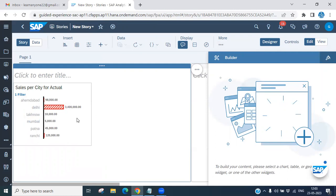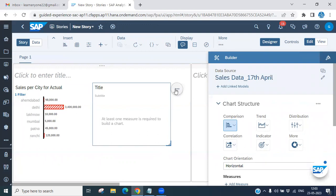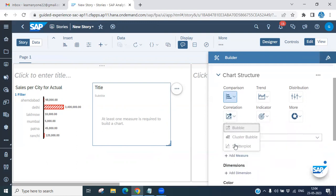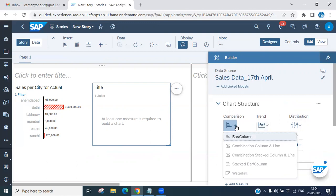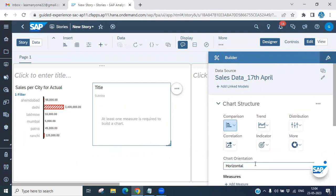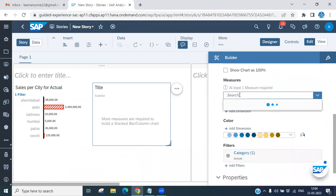That covers the column bar chart. Now let's look at the next chart type — the stacked bar column chart. You can see the stacked bar column chart option here. Again, you choose whether you want vertical or horizontal orientation based on your requirement.